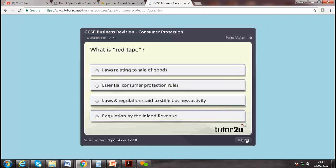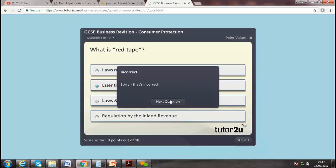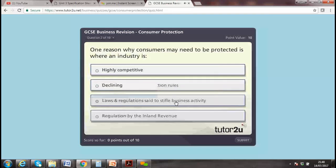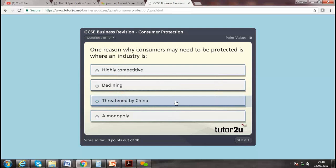Let's look at a quiz on consumer protection. What is meant by 'red tape'? Is it consumer protection rules? Let's check. Which is the essential consumer protection rule?